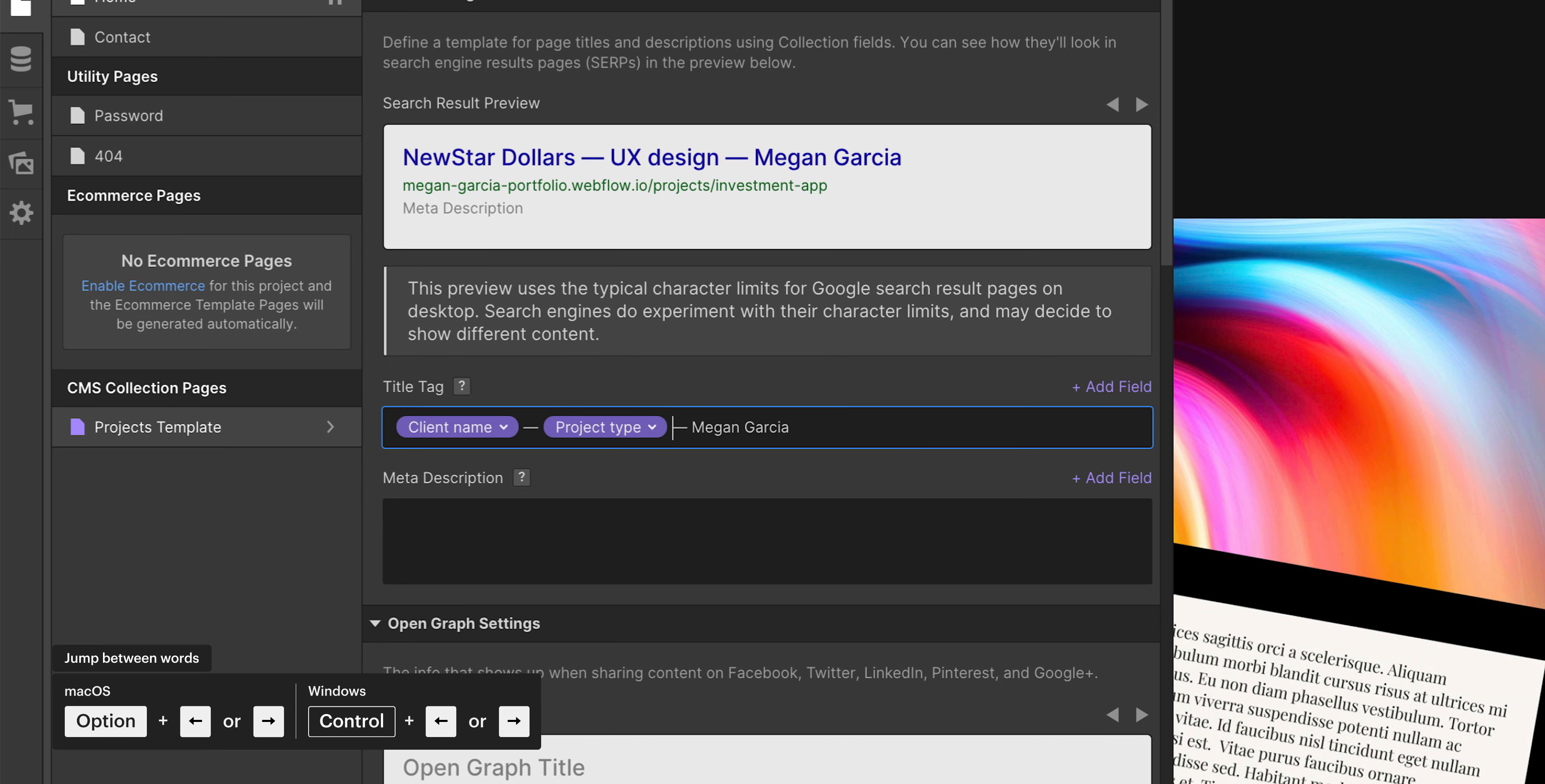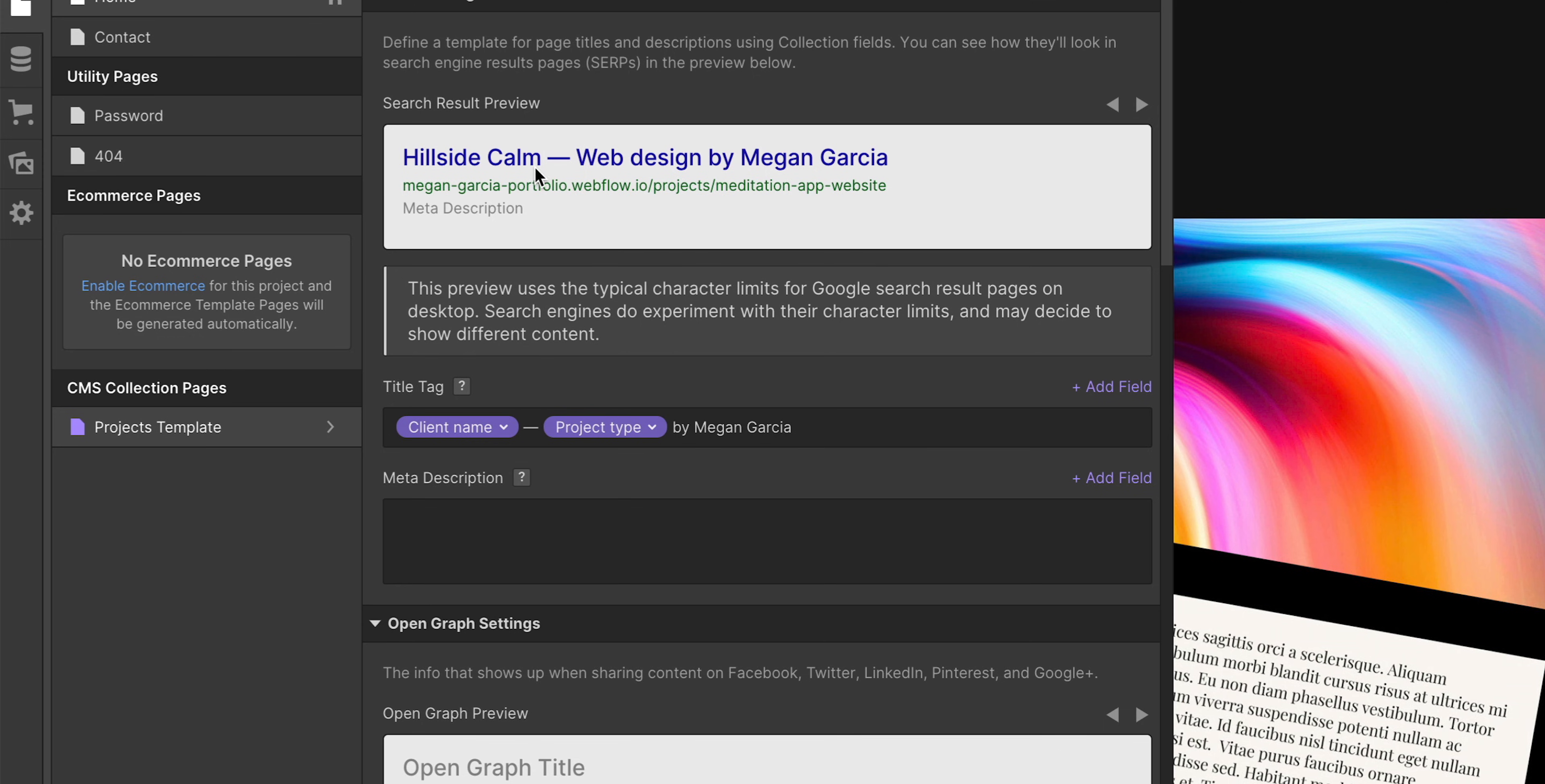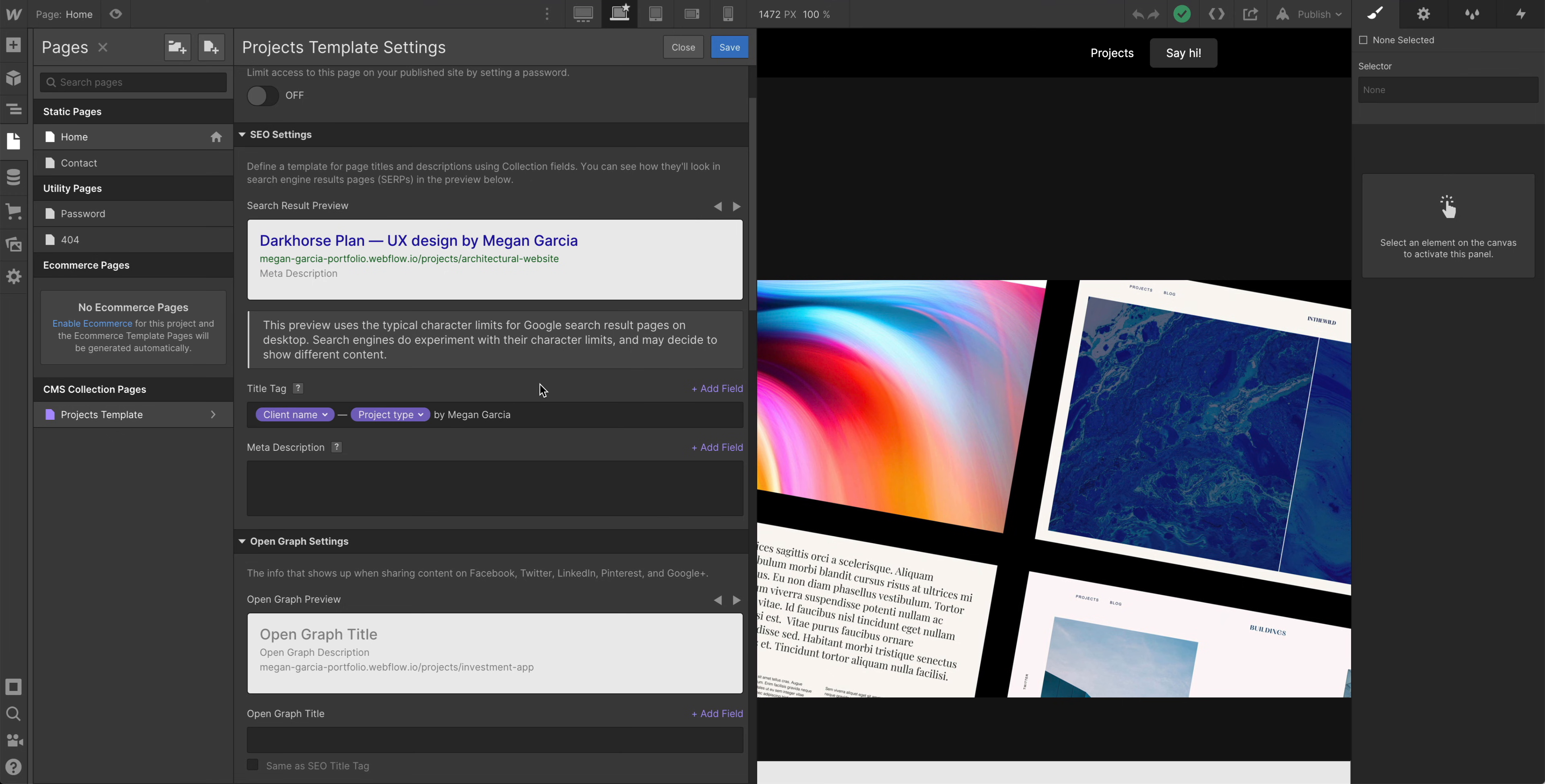This way, if we flip through here, we can just use this to swap through. Hillside calm, now it says web design by Megan Garcia. So hillside calm is pulling from the client name. Project type is web design. They all say by Megan Garcia. Let's check the third one. Prototyping by Megan Garcia. What we're doing is we're dynamically placing together these variables and creating a title that will display on search engines based on that.